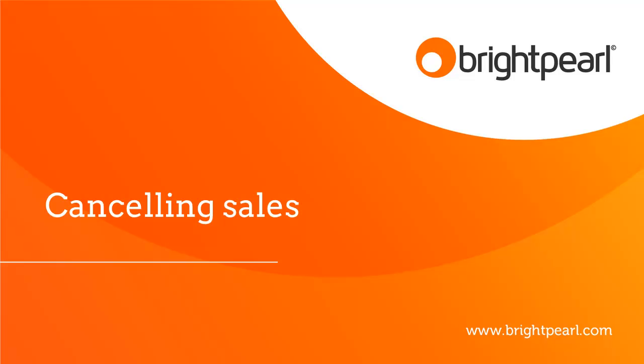So a customer decides that they don't want to go ahead with an order, or else perhaps you've made a mistake. What do we do? This video shows you everything you need to know about cancelling sales.